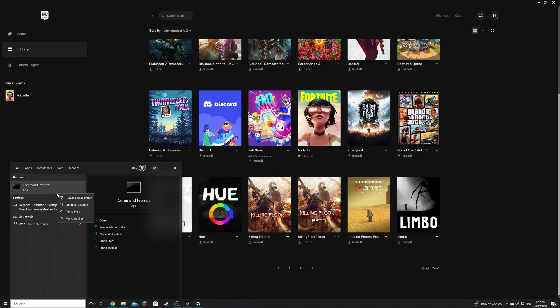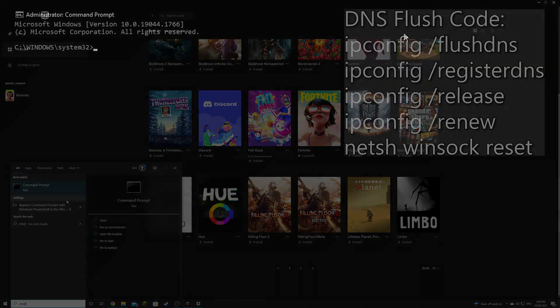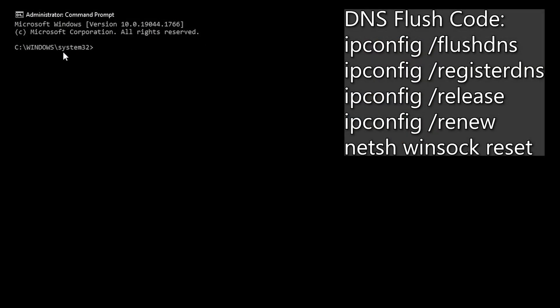Right click it and run in admin mode. Once open, it should be a black prompt box with system 32 currently open. Type exactly what I type and make sure there are no typos and double check you're in admin mode otherwise this will not work.